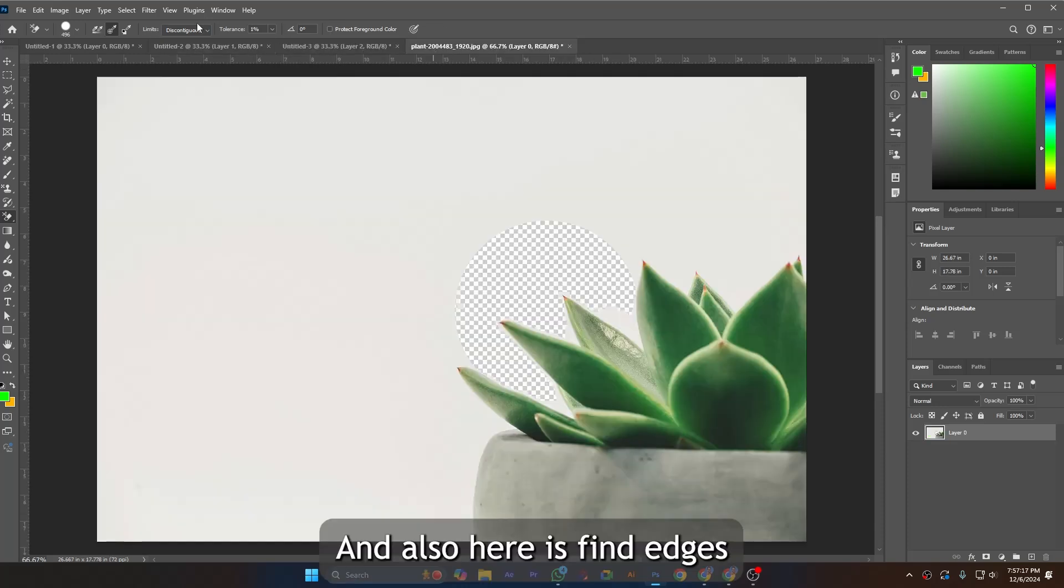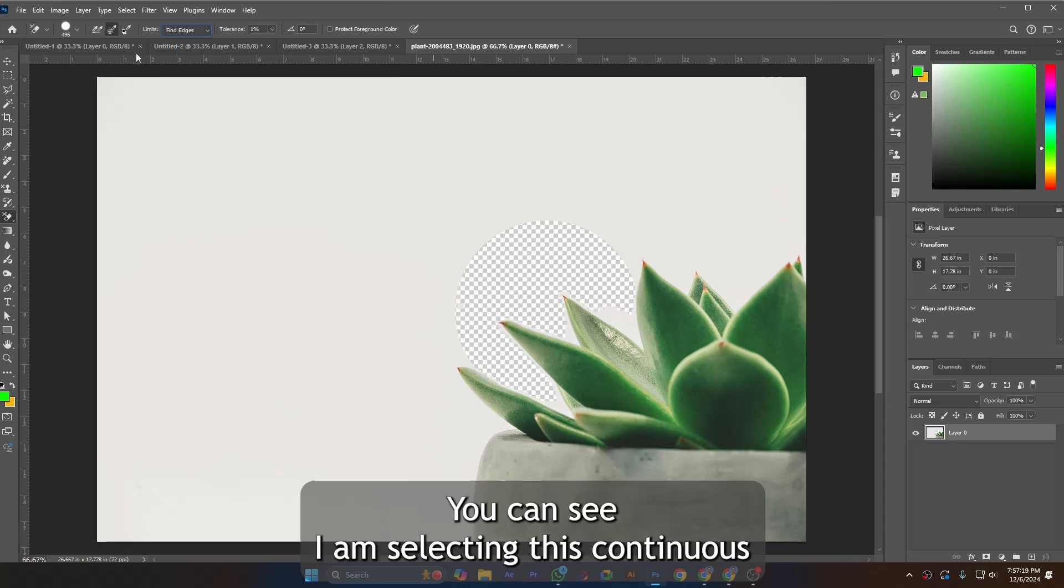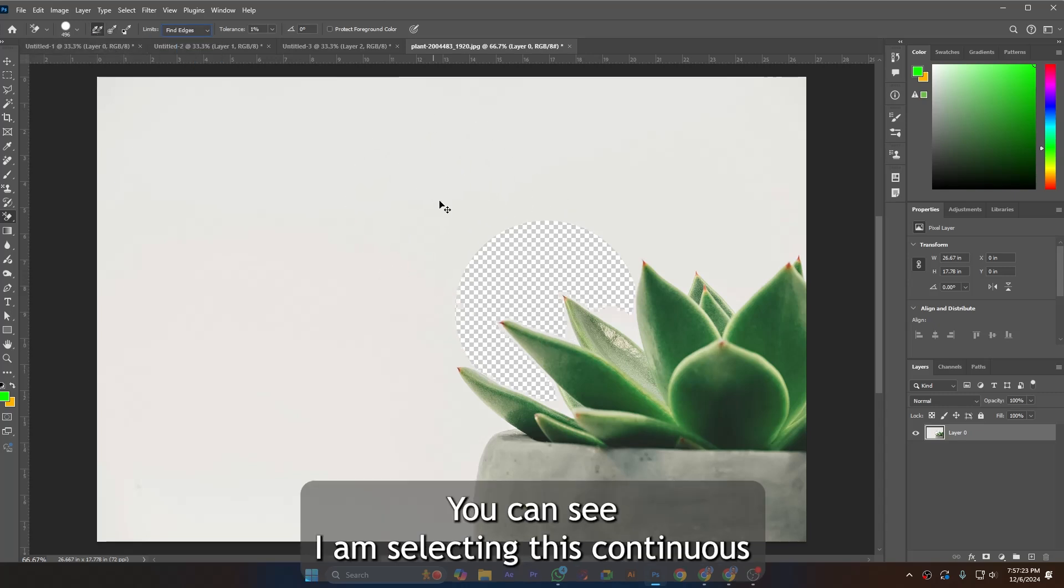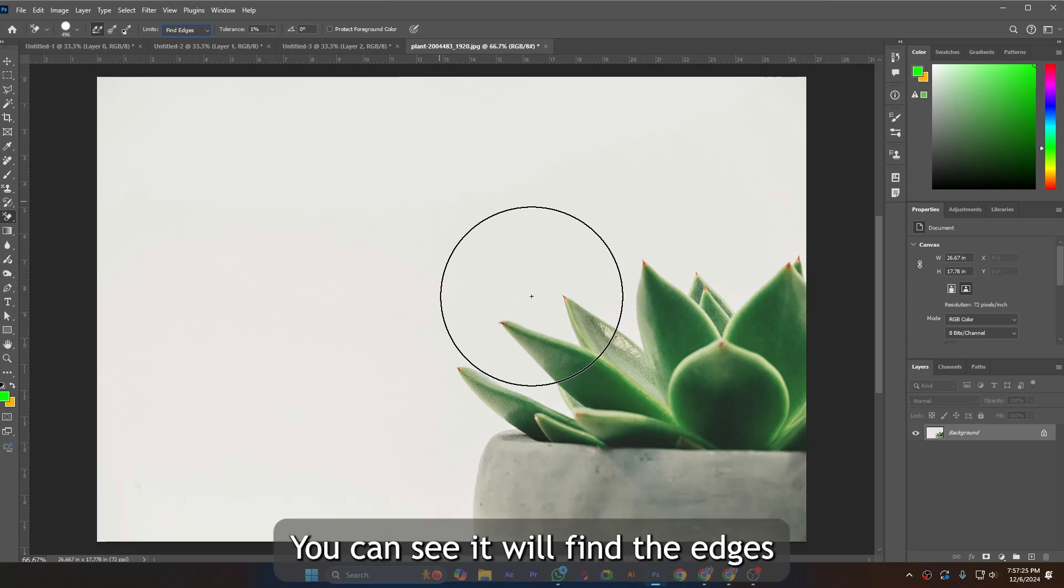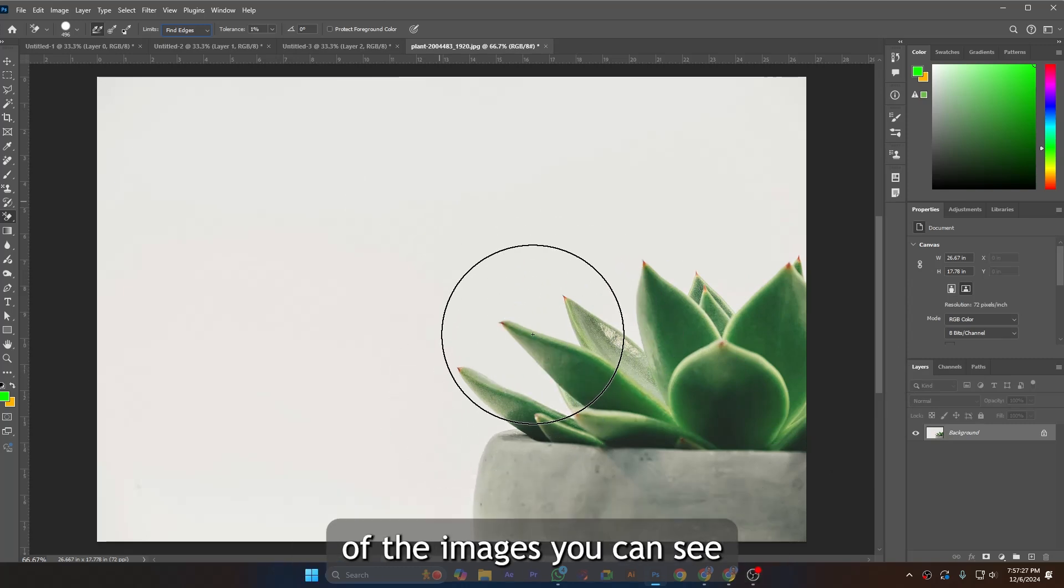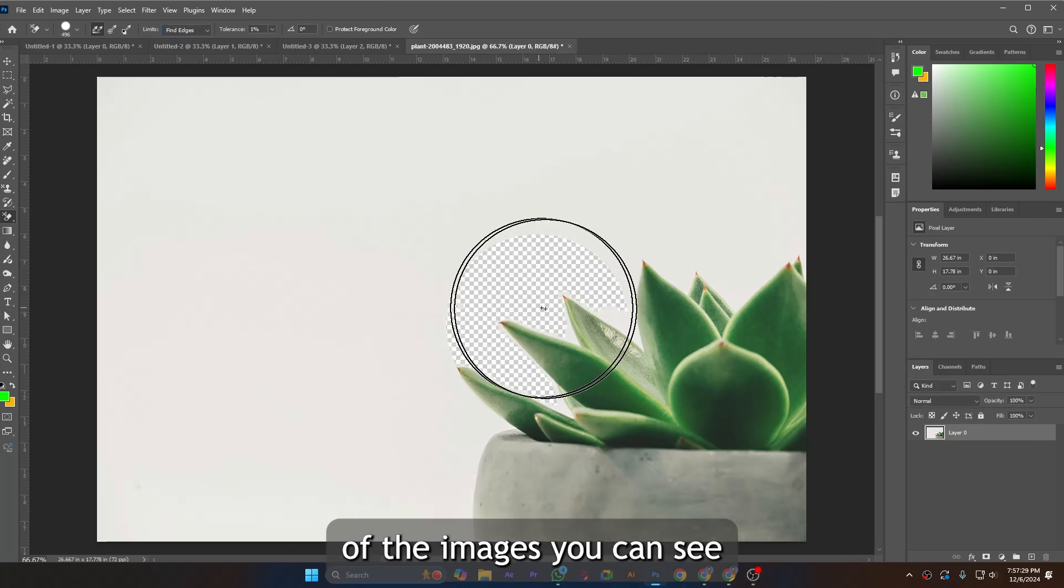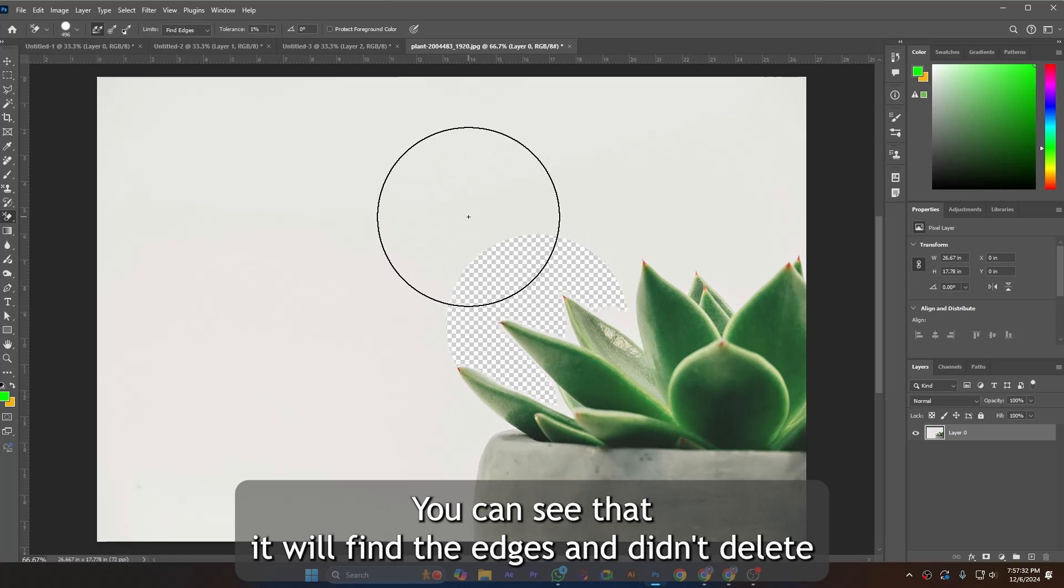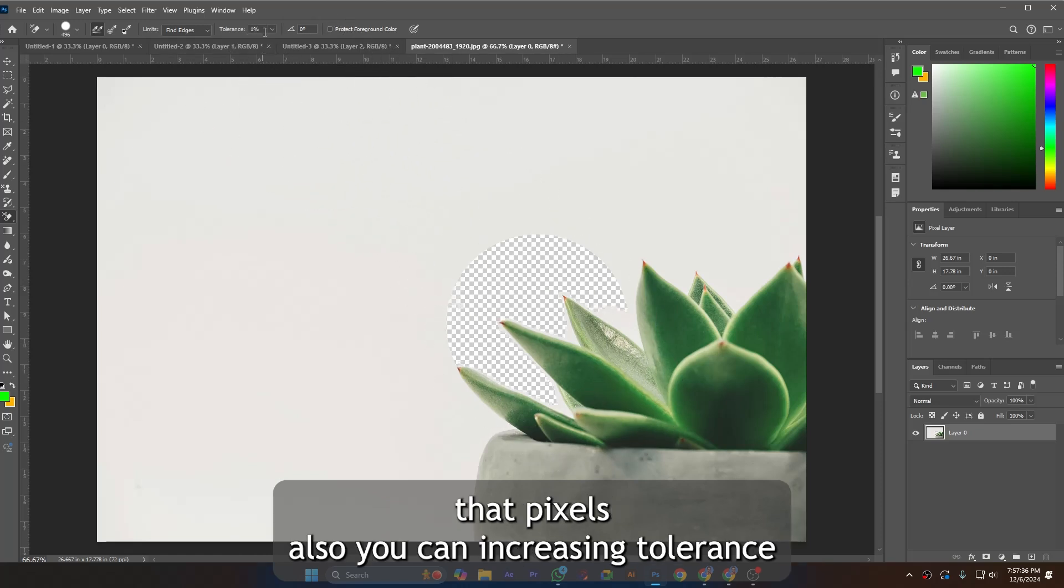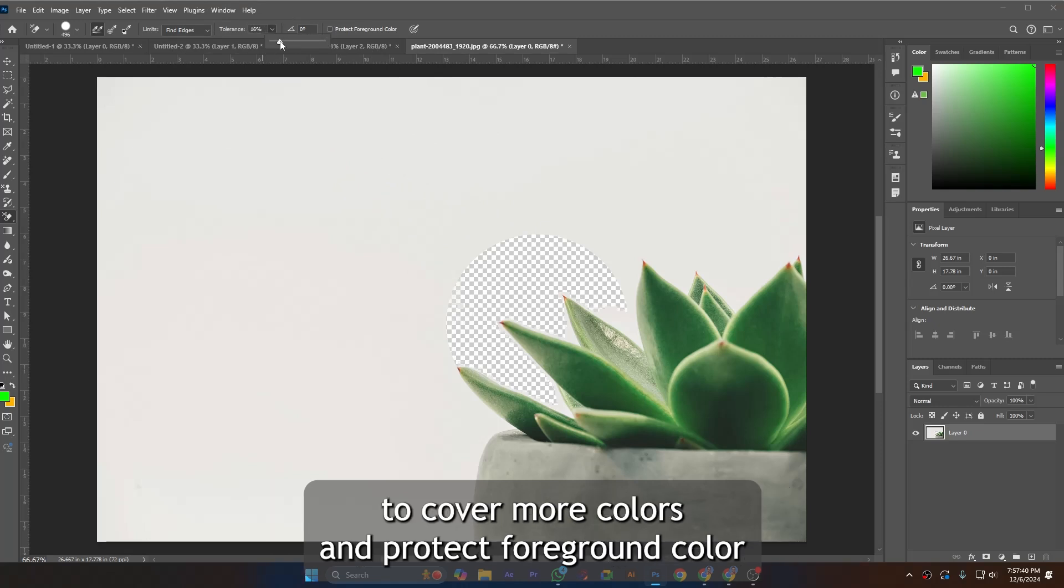And also here is Find Edges. I'm selecting continuous. You can see it will find the edges of the images. It will find the edges and didn't delete those pixels. You can increase tolerance to cover more colors and protect foreground color - you can protect any foreground color.